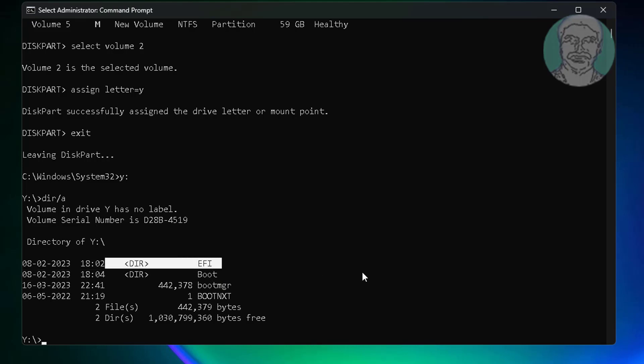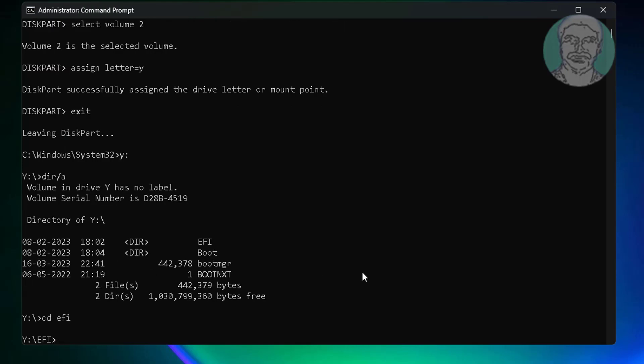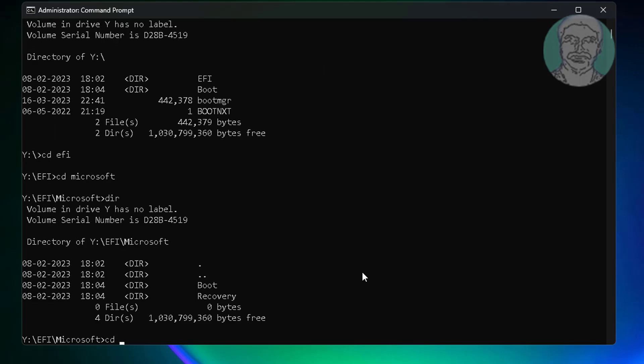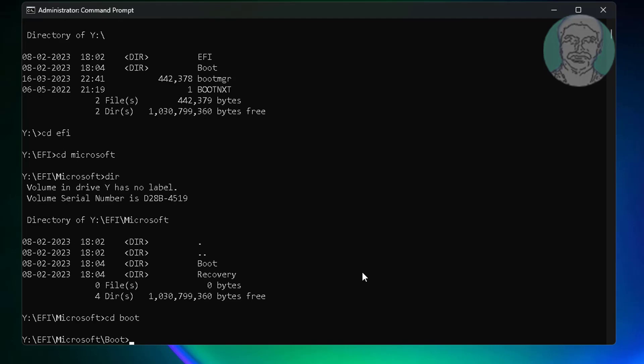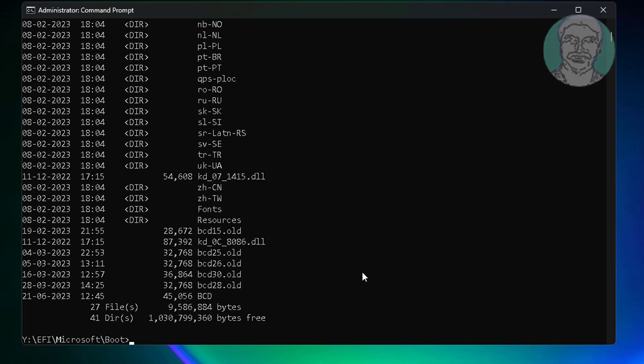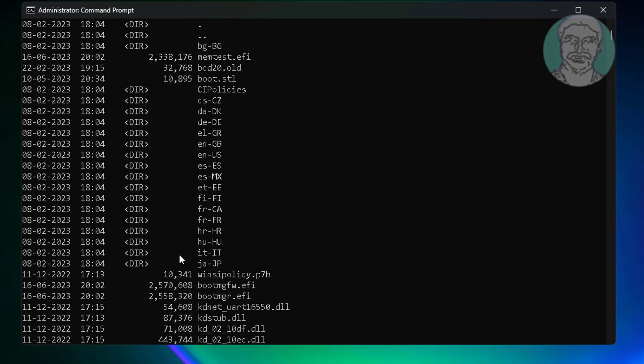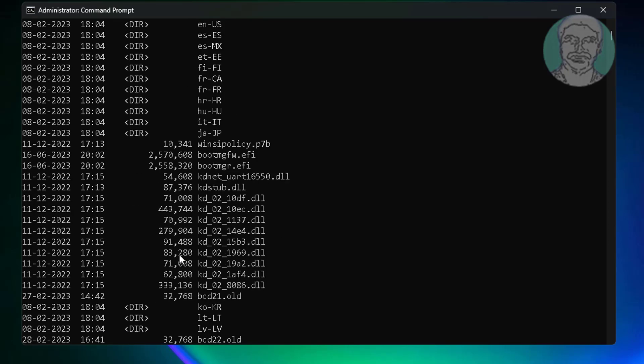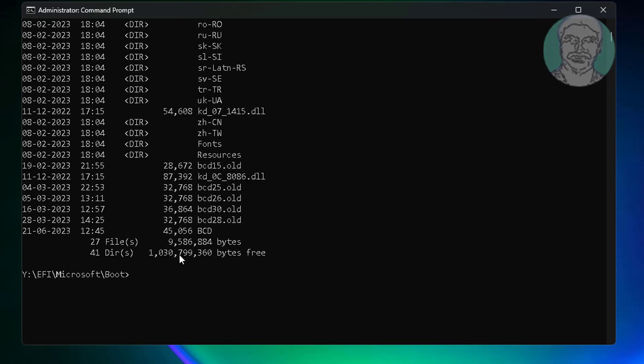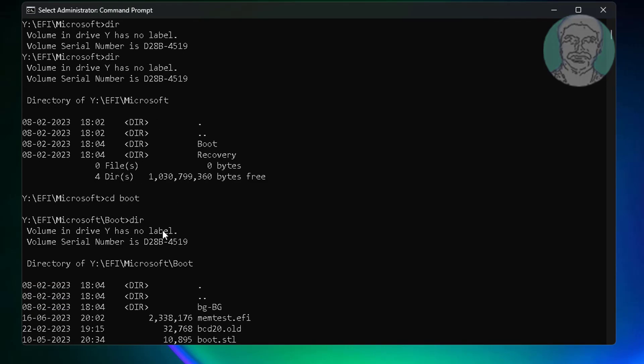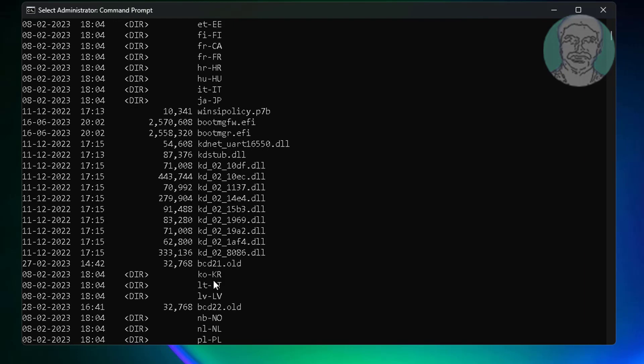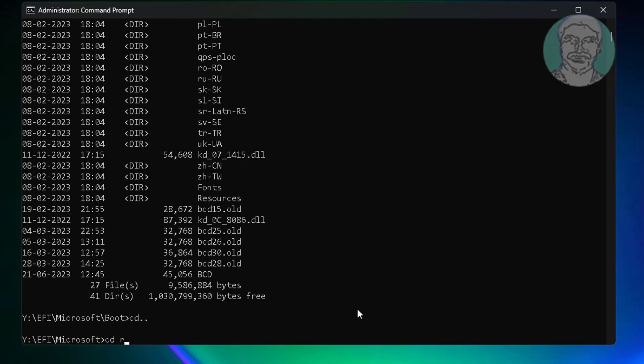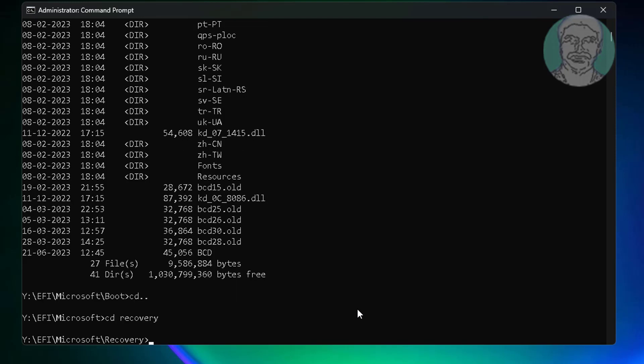EFI system files are located in the EFI Microsoft Boot directory. The recovery files are located in the Recovery folder.